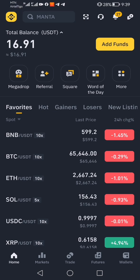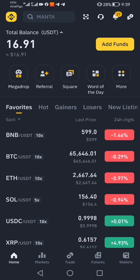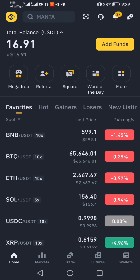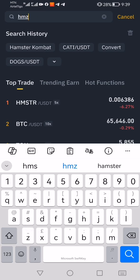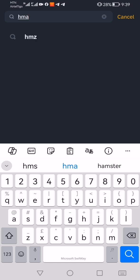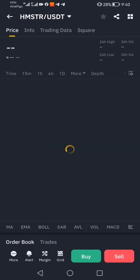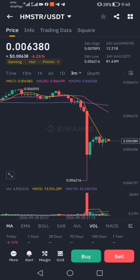Alright, good evening. I'm going to show you this brief video on how you can sell your hamster tokens. Open your Binance app and search for HMS — HMS USDT spot — and it will open this way.